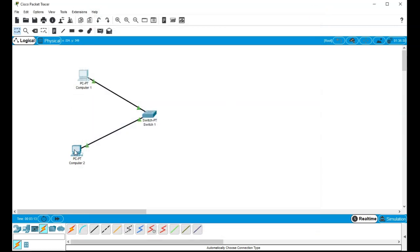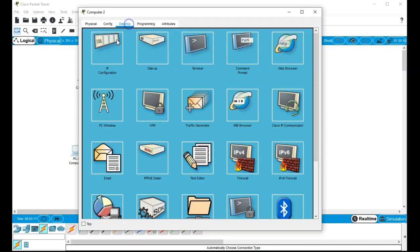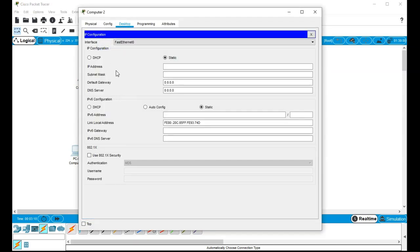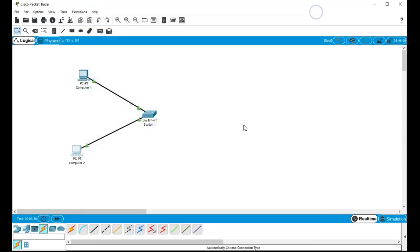And we can do the same thing down here to this PC number two. Go in, click on the IP address, and just type in 192.168.1.3, 192.168.1.1, just to kind of keep it all the same. And that's all saved.